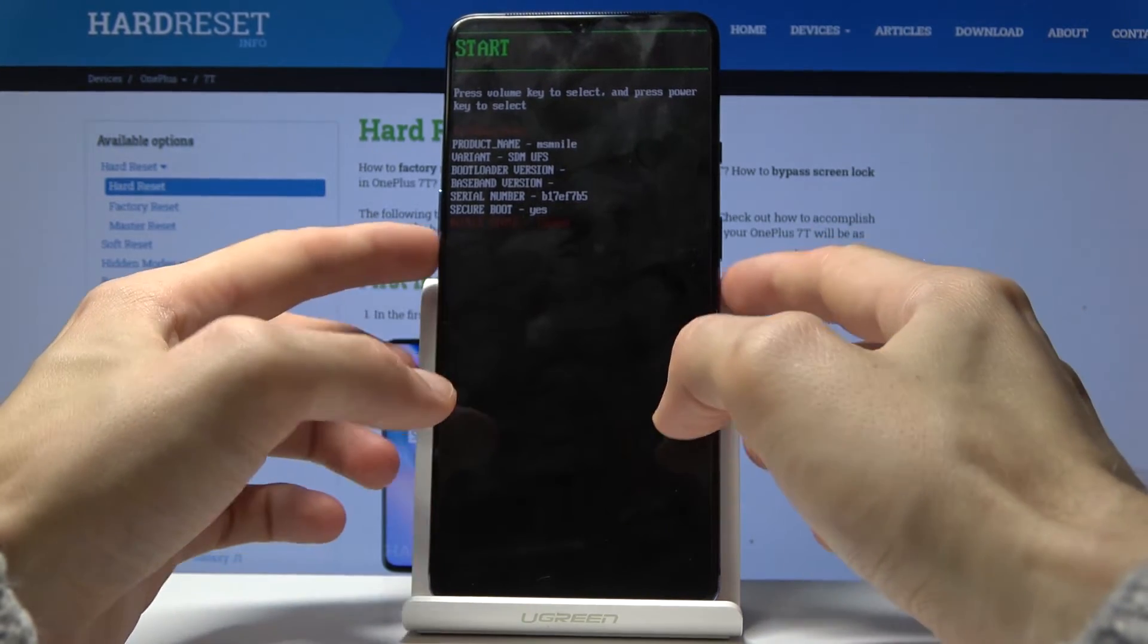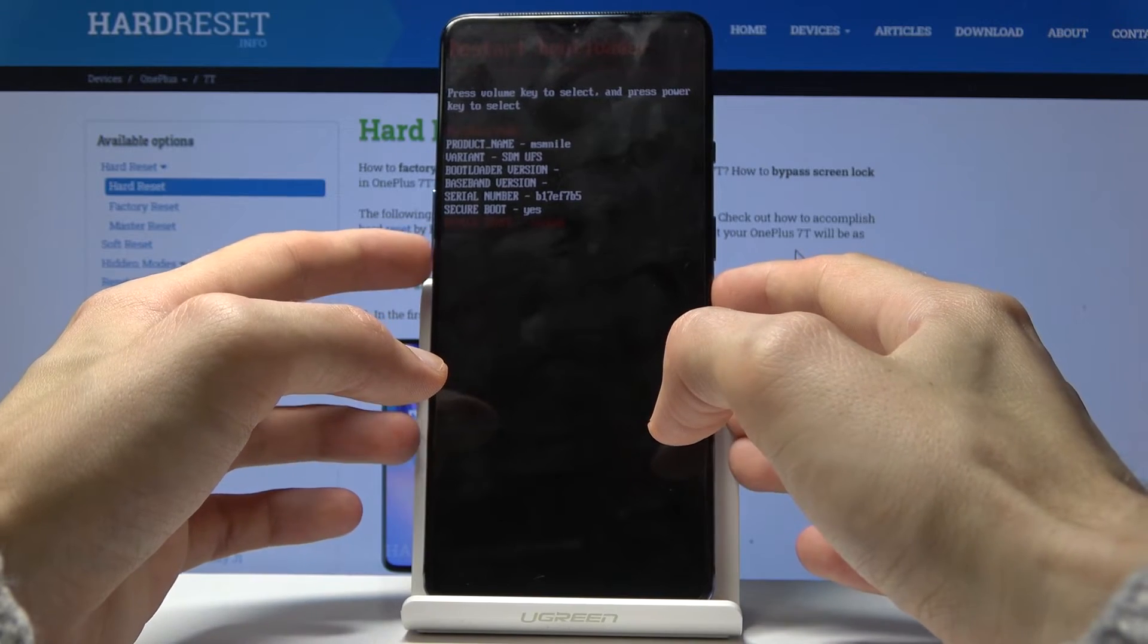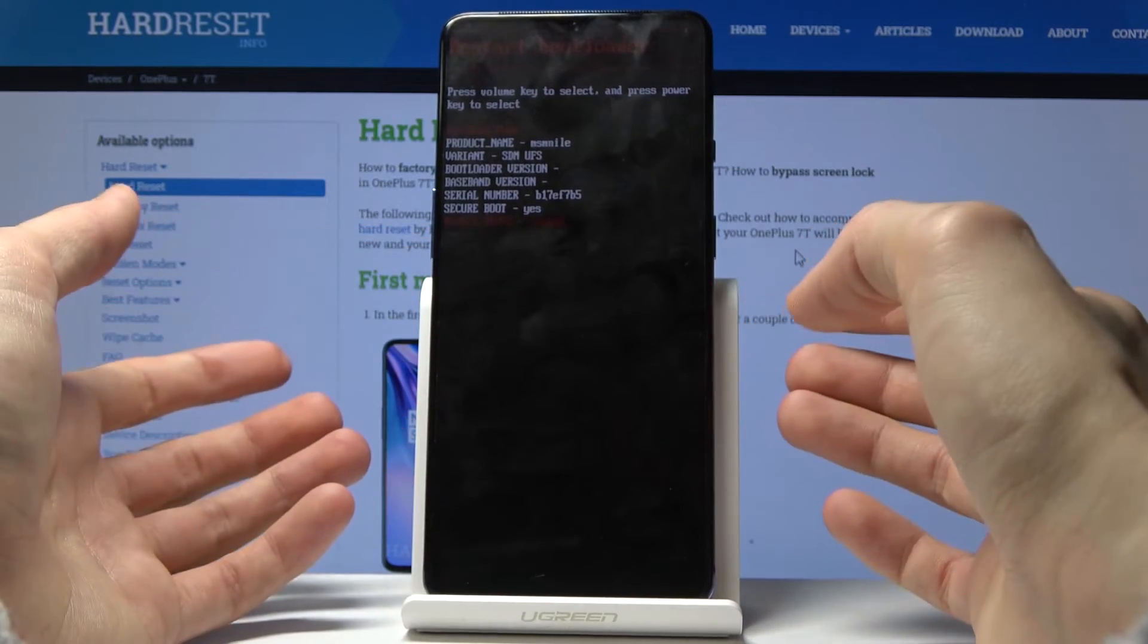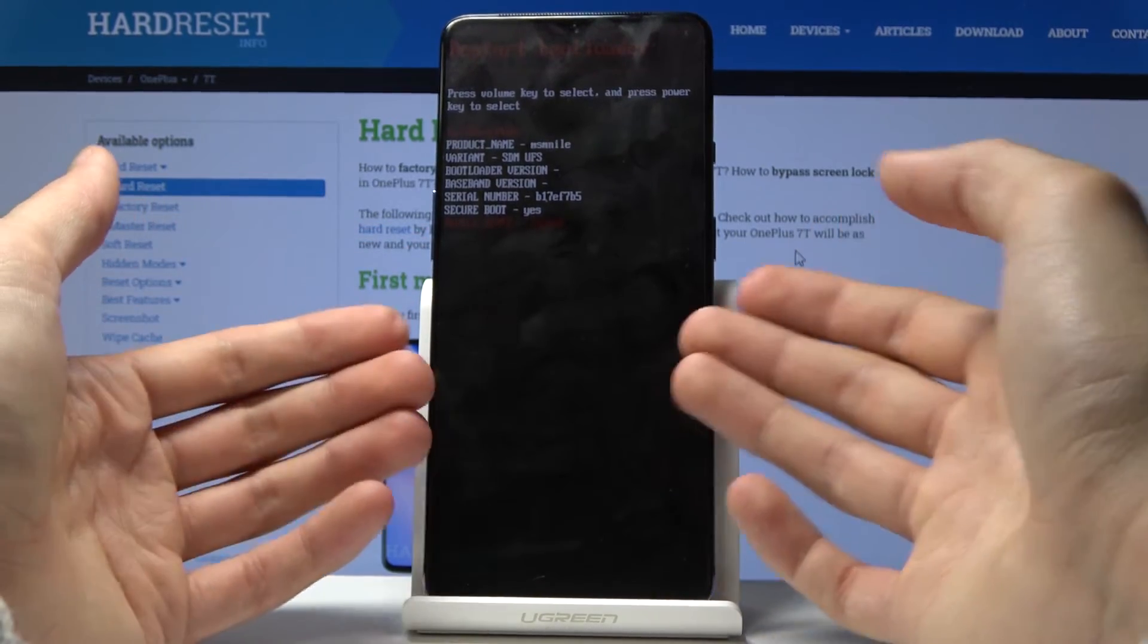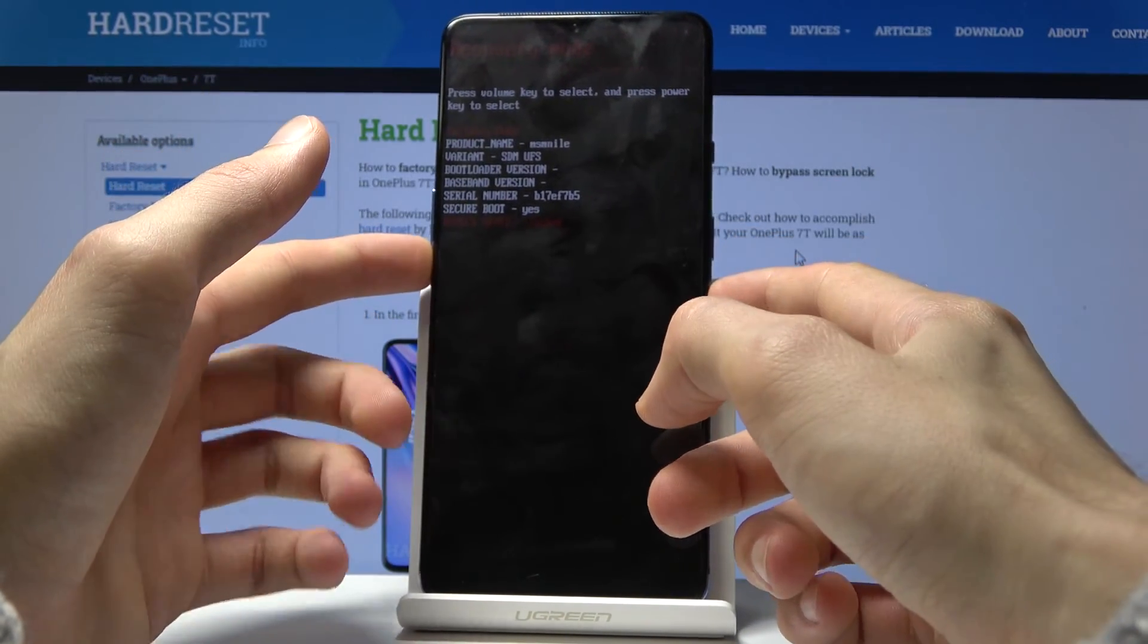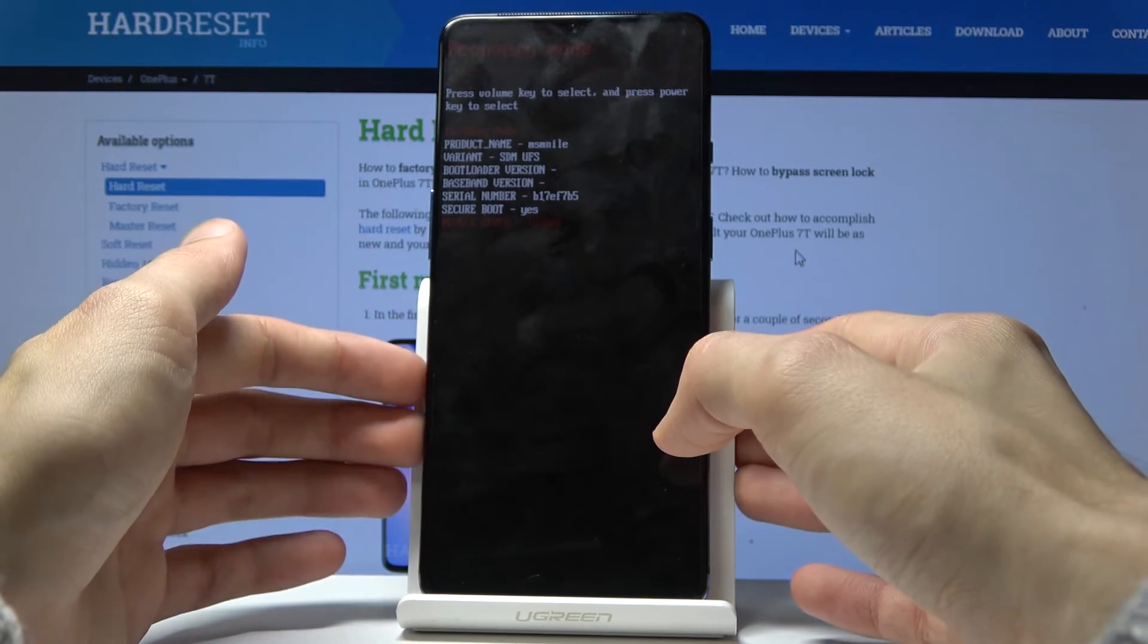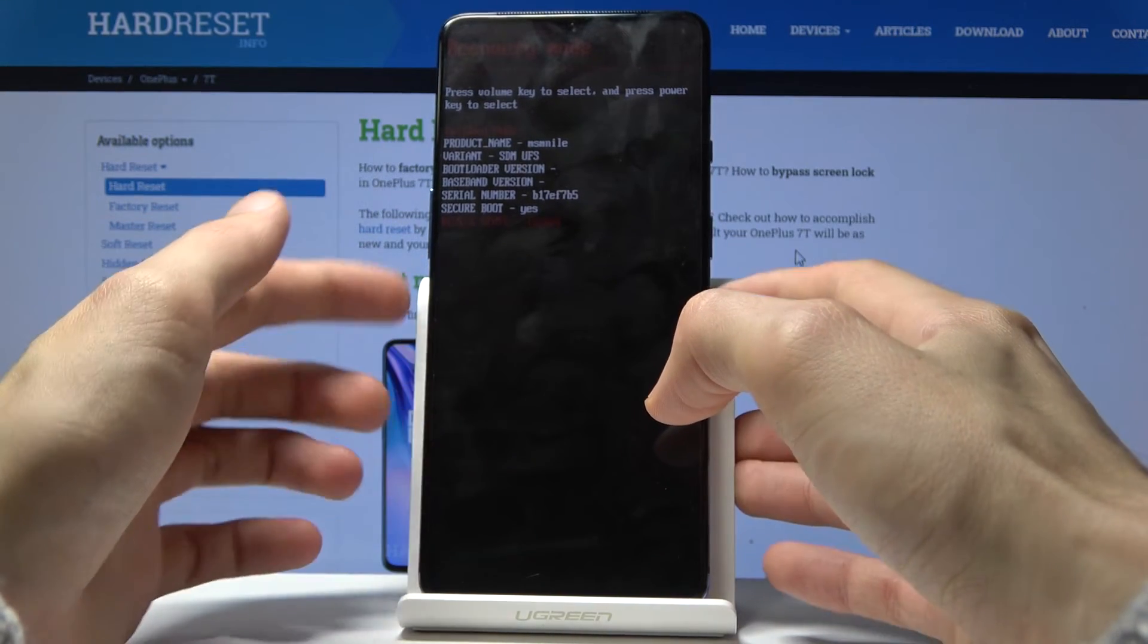Reboot to bootloader will just be rebooting back to where we are right now, and then recovery mode is where we were previously.